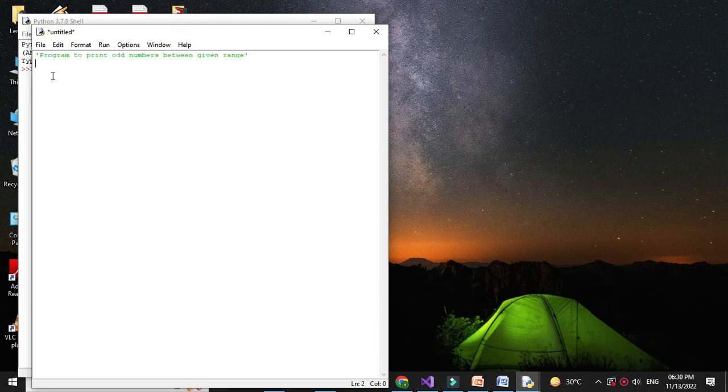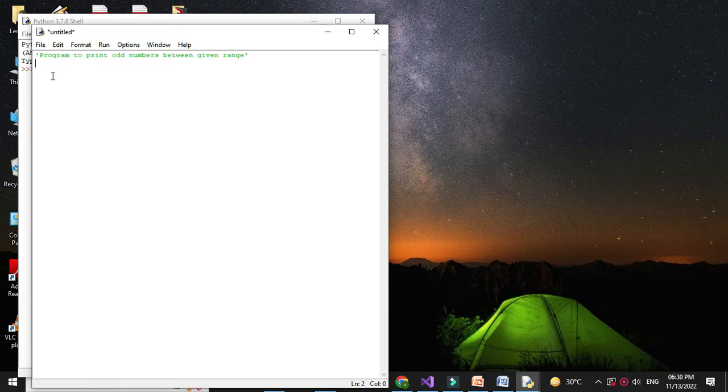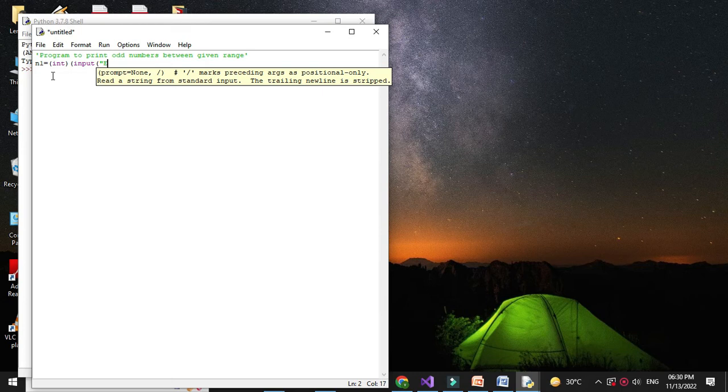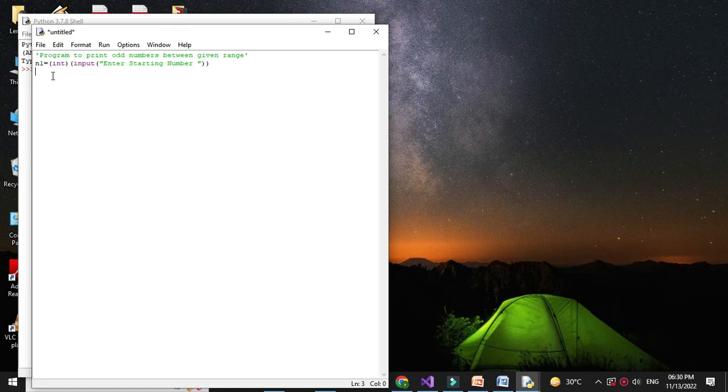Here we are going to print the numbers between the range, so we are going to accept two numbers. n1 equals int input enter starting number, then n2 equals int input enter ending number.